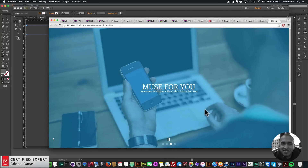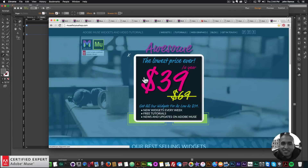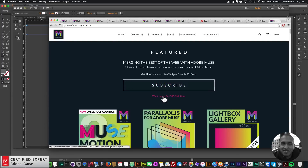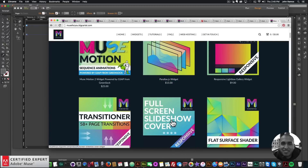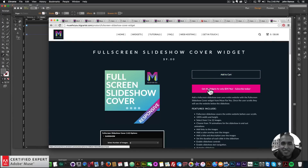To get access to this widget, go to Muse4Ushop.com. Click subscribe to get access to all widgets and any new widgets for $39 a year, or subscribe with PayPal, or purchase the full screen slideshow cover individually by clicking add to cart. That's it for this tutorial — I do this to help you build awesome websites without code. If you liked this video, subscribe below, and check the show more section for links to other resources. Thanks for watching and I'll see you in the next tutorial!